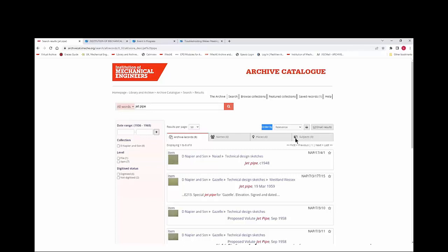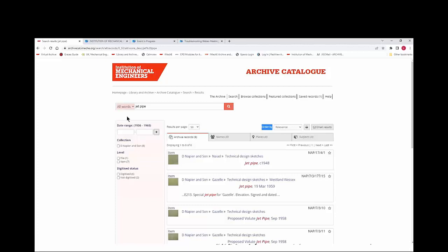We can see from the number in brackets that eight archive records have been found. On the left hand side of the page there are boxes showing the date range — results are all dated between 1936 and 1960 — so you can see at a glance whether the material fits within the dates you're interested in. Also on the left hand side there is the opportunity to narrow down your search by showing which categories your search results have fallen into.